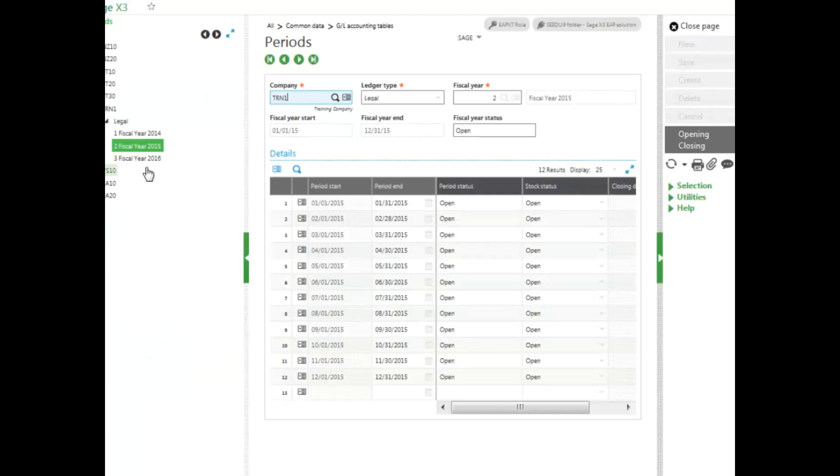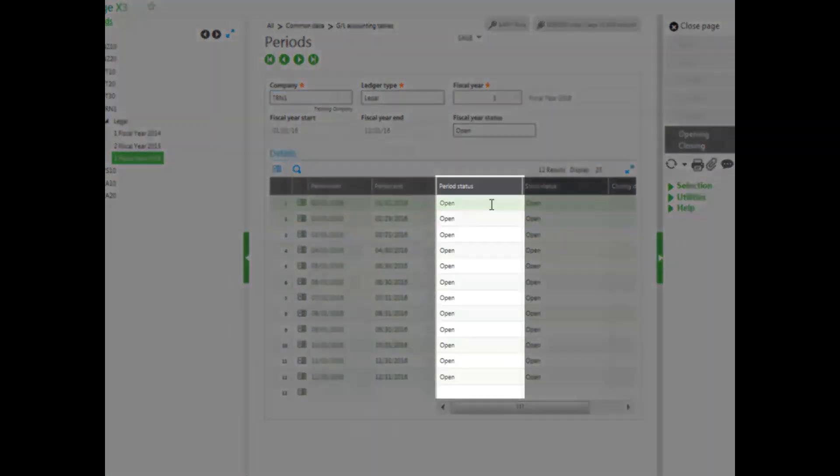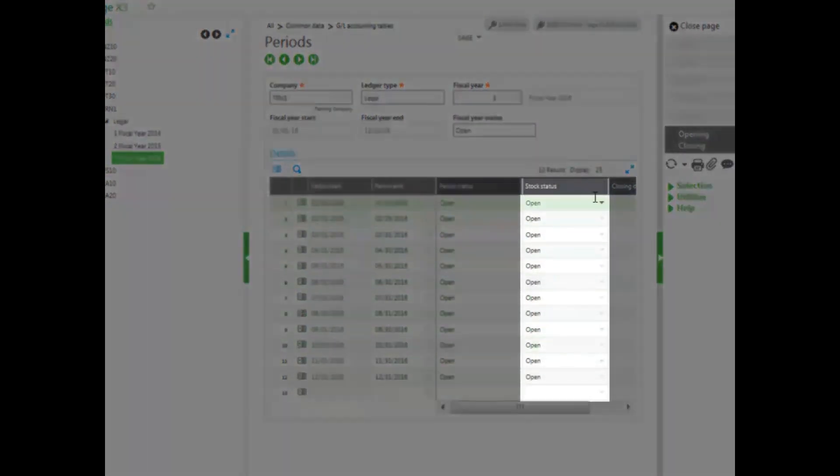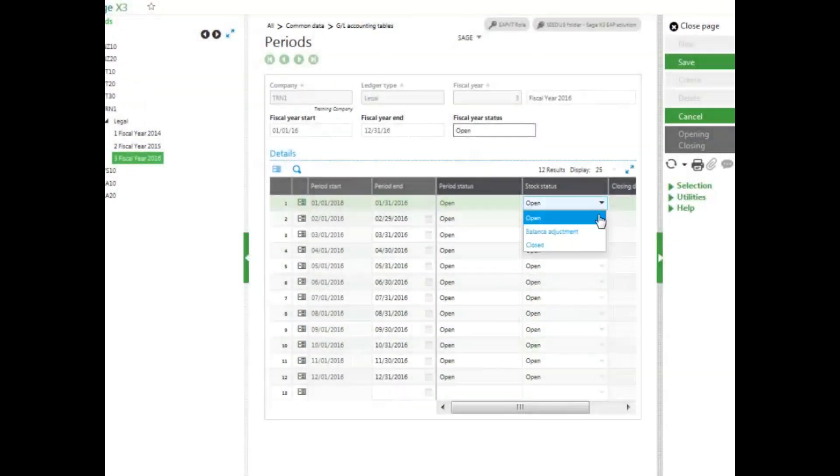This should also open up all of fiscal year 2016 for me as well. There is a difference between the period status and the stock status. The stock status can be open, balance adjustment, or closed.